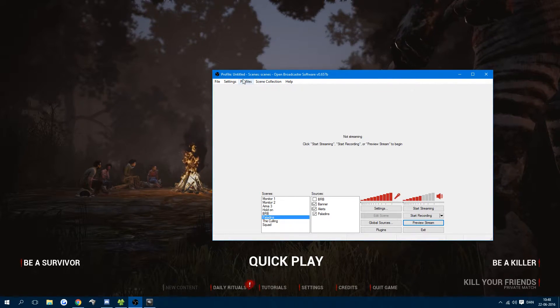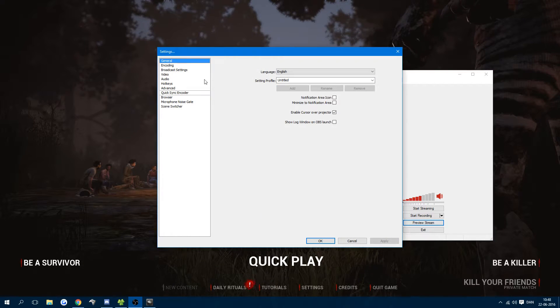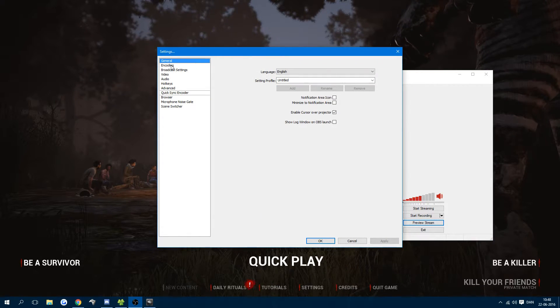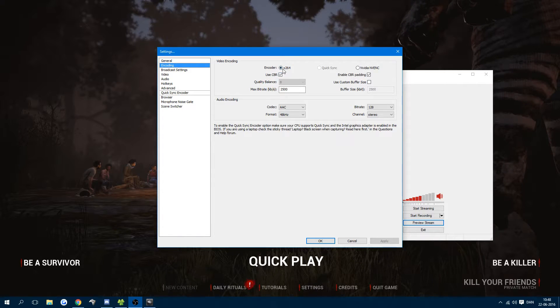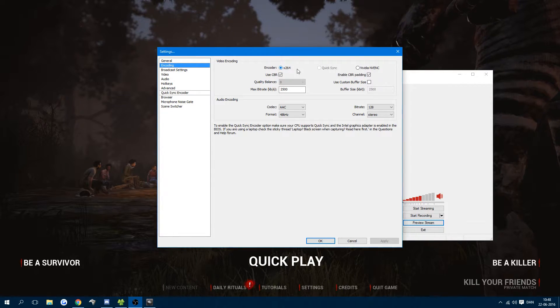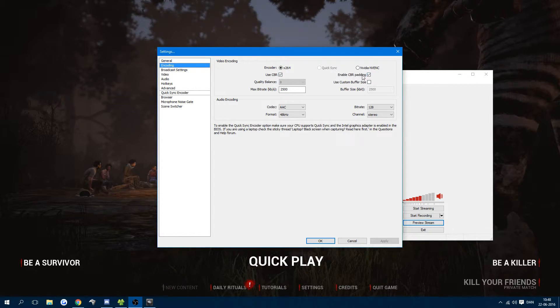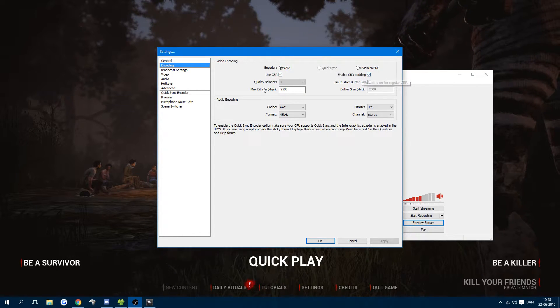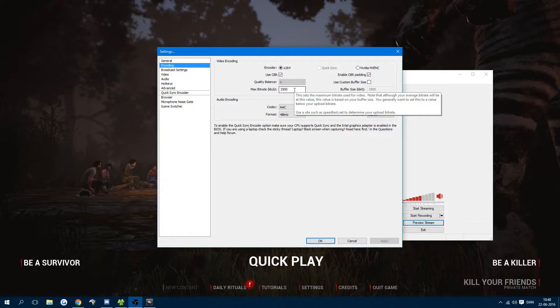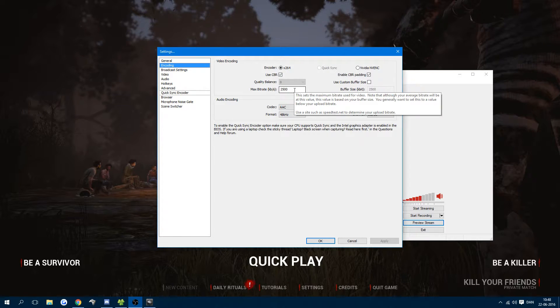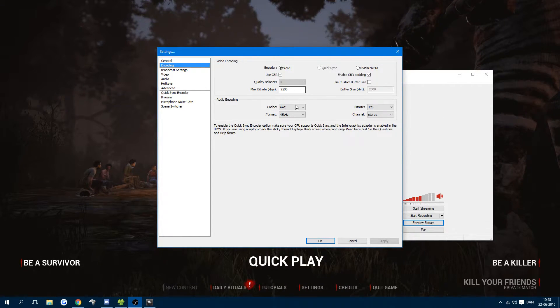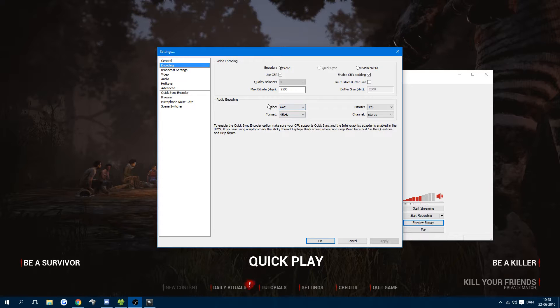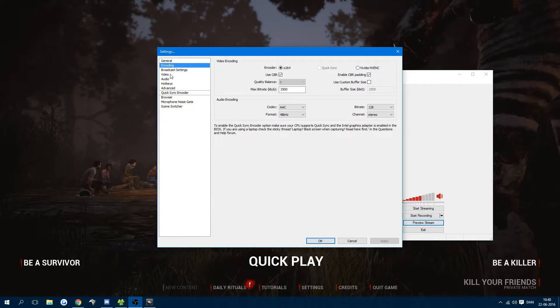First, I'll take you through my settings. For encoding, I have X264. This is a good encoder, just use that one. Then I have CBR, CBR padding enabled. The bitrate is for streaming right now, but you can increase this without a problem. If you have the power to do it, just increase these settings to whatever you want for recording.